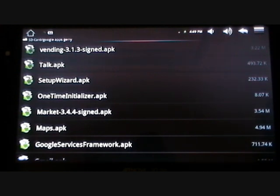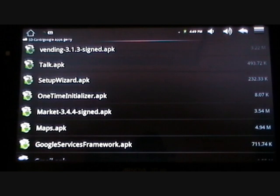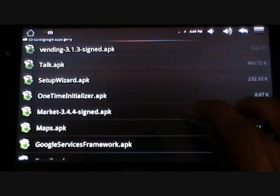There are two markets in the folder that I've put up. There's Market 3.13 and there's Market 3.44 which is the newest version. It's entirely up to yourself which one you install — both of them work — but I will install the latest version. And then also Maps.